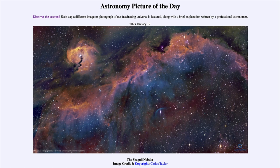There are star-forming regions, including what we see as the Seagull Nebula, but even a part of it — the upper part — is sometimes known as the Parrot Nebula for its distinct parrot-like head, and that is also known by a catalog designation of NGC 2327.